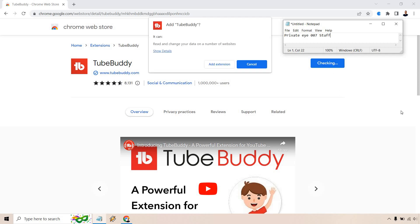And upon doing so, it's going to say add TubeBuddy. It says it can read and change your data on a number of websites, which is fine. You can check out show details if you want, but just click on add extension and then go from there.